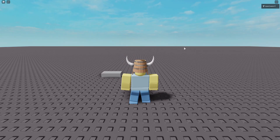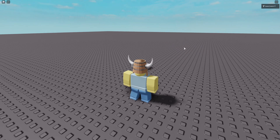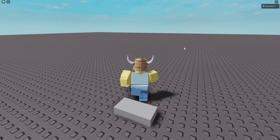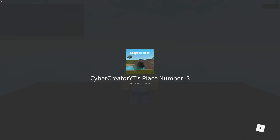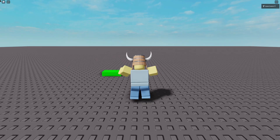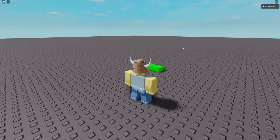Now I'll start the game online. Once it's started up, I'll walk over the brick — it'll take one second or so — and then I'll be teleported to my next place.